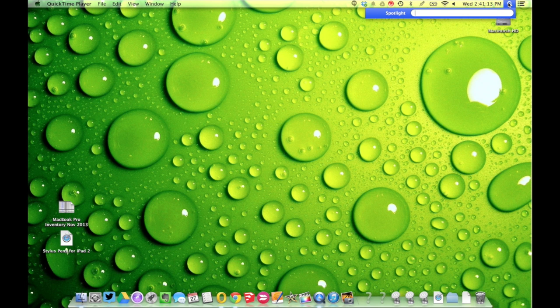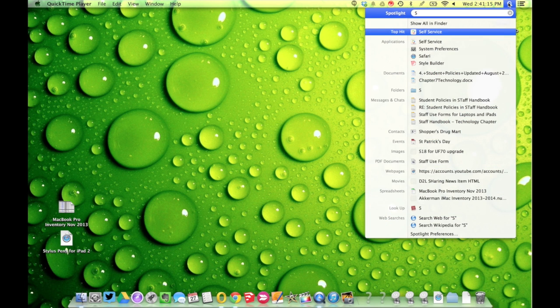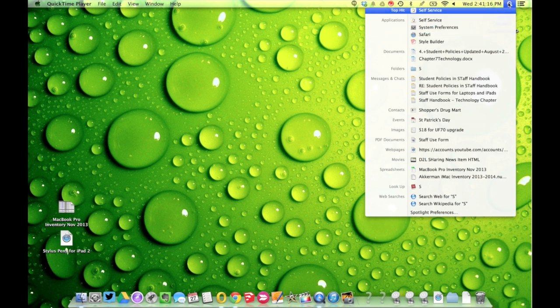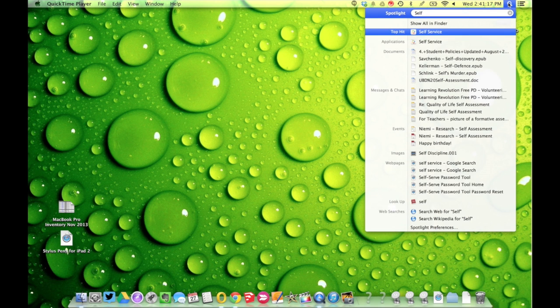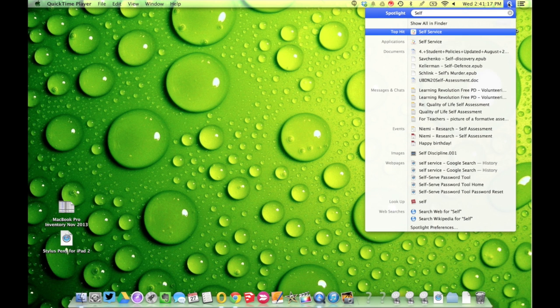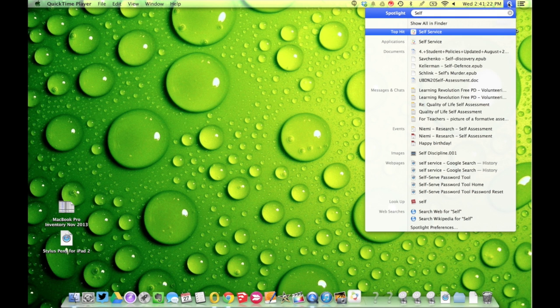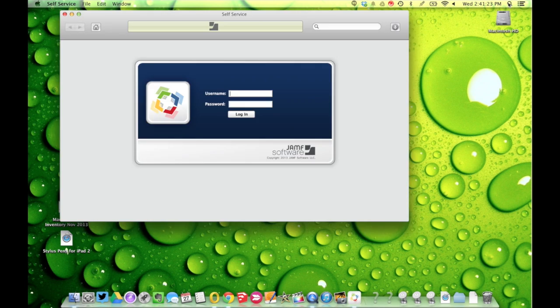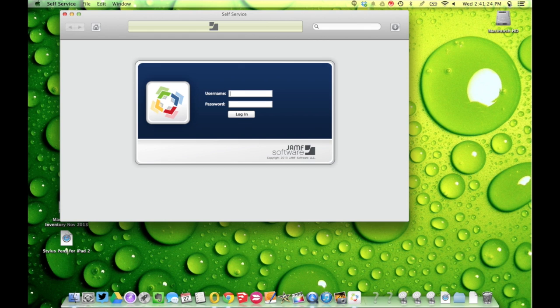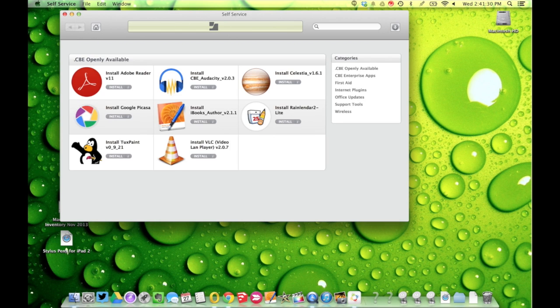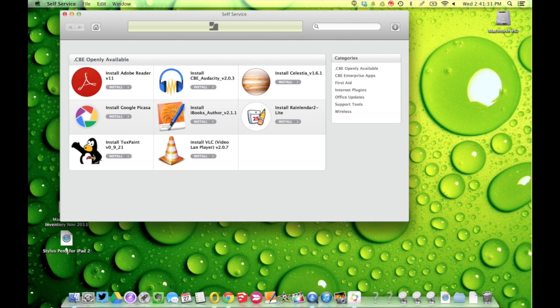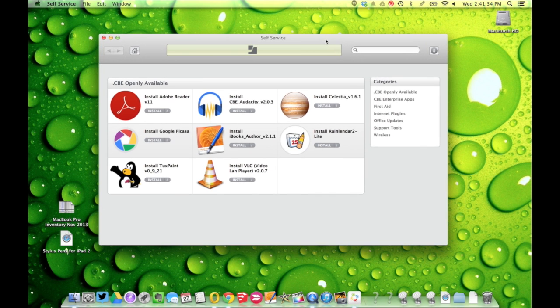What you need to do is go up to Spotlight and click on Self-Service. This is an app that's installed on all CBE staff computers. When Self-Service opens, you're going to log in.